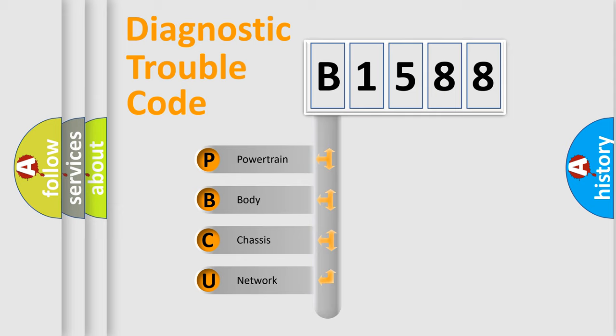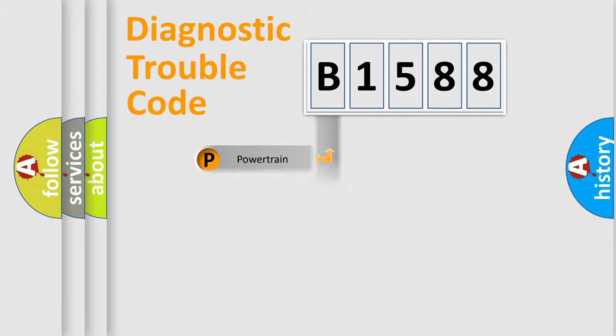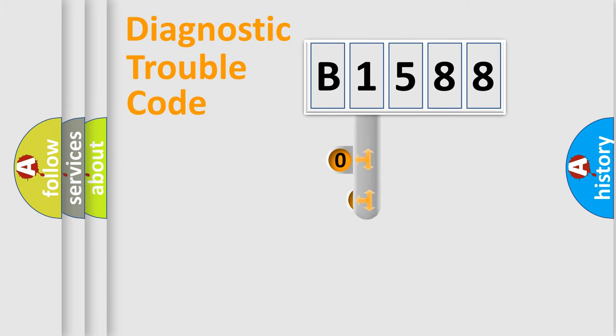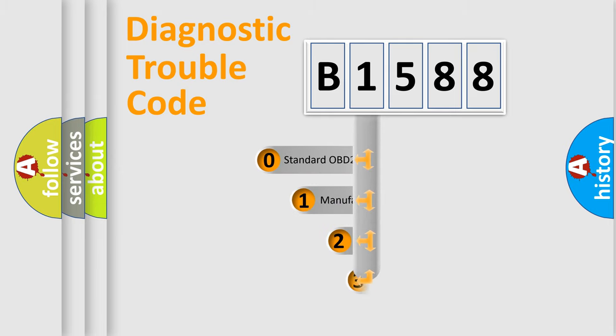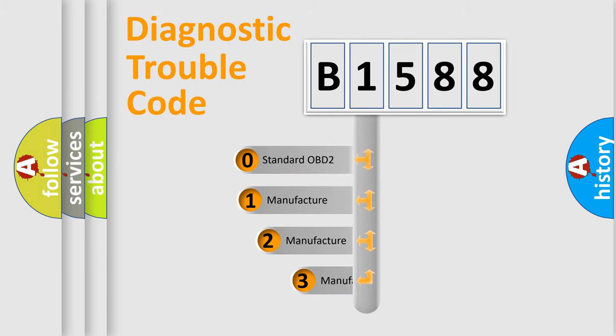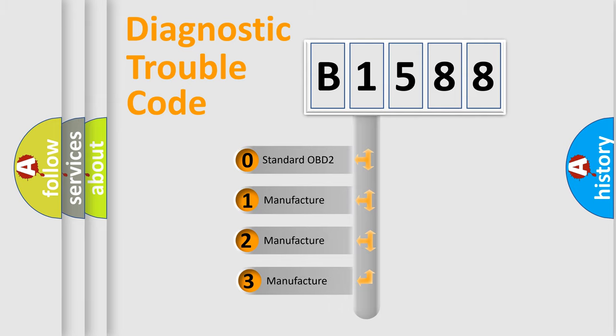We divide the electric system of automobile into four basic units: Powertrain, Body, Chassis, Network. This distribution is defined in the first character code.